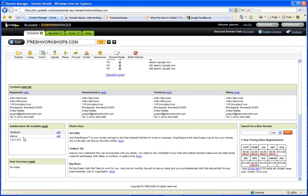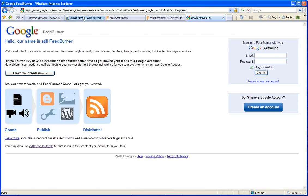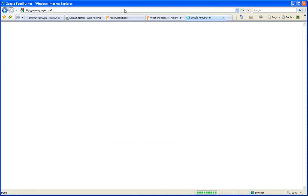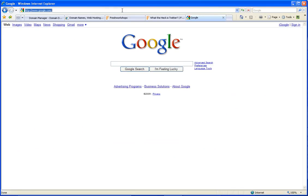That means if people go to signup.freshworkshops.com and I'll do that here. Let's start off at Google first. Google.com. So let's say you're like, oh yeah, you want to sign up to be notified? Yeah, just go to signup.freshworkshops.com and look at that.